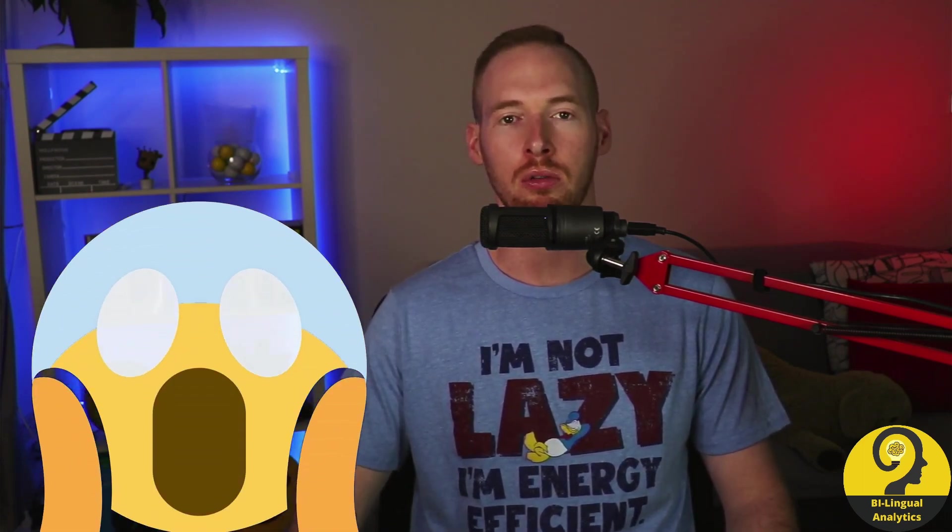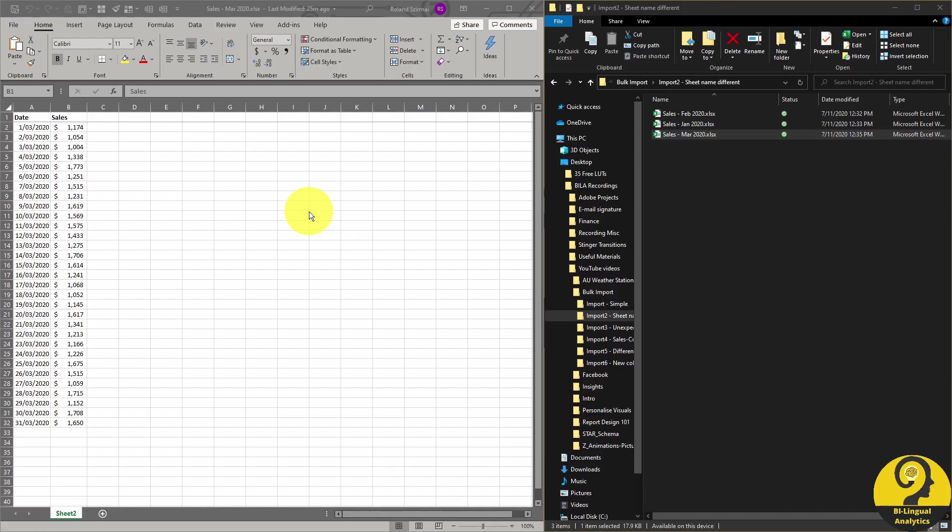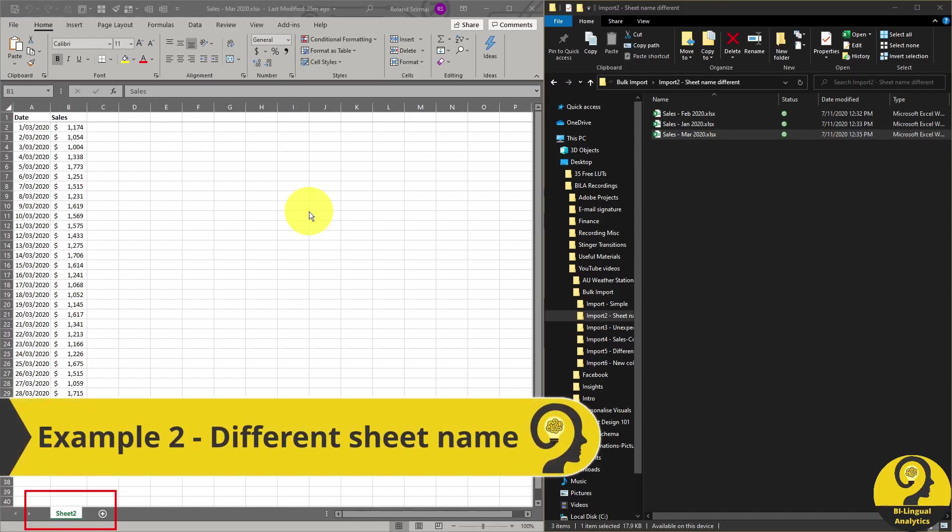Now what happens if for any reasons, one of the sheets are no longer called Sheet 1. Let's change that in the third file to Sheet 2.